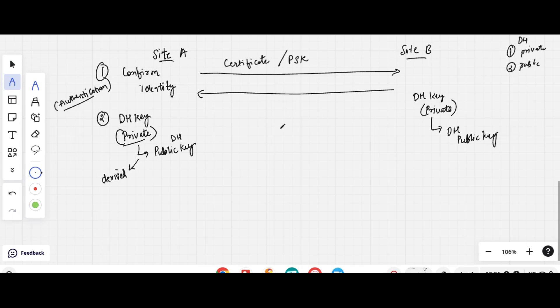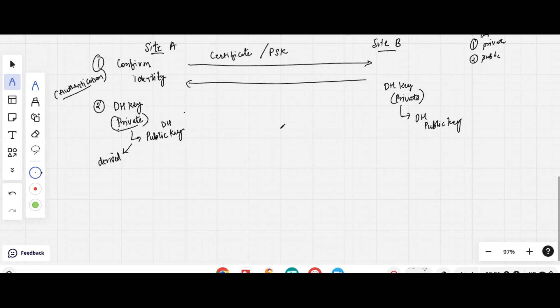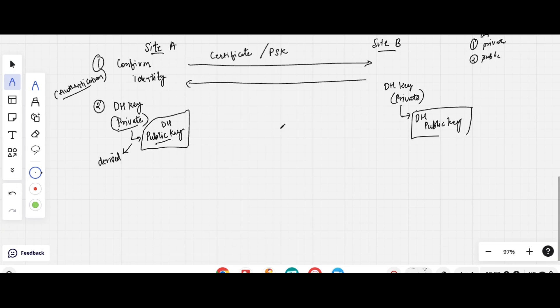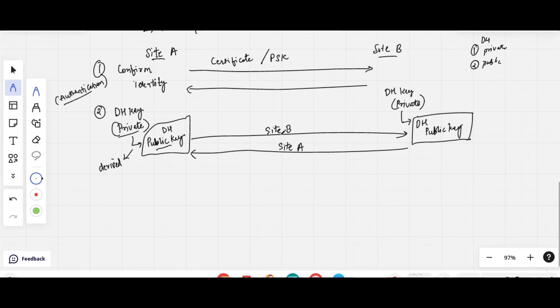The Diffie-Hellman public key is used to encrypt the data, and the private key is used to decrypt the data. Now each site will exchange their Diffie-Hellman public key with the opposite site — Site A's public key goes to Site B, and Site B's public key comes to Site A. The public key is not sensitive and is used to encrypt data.